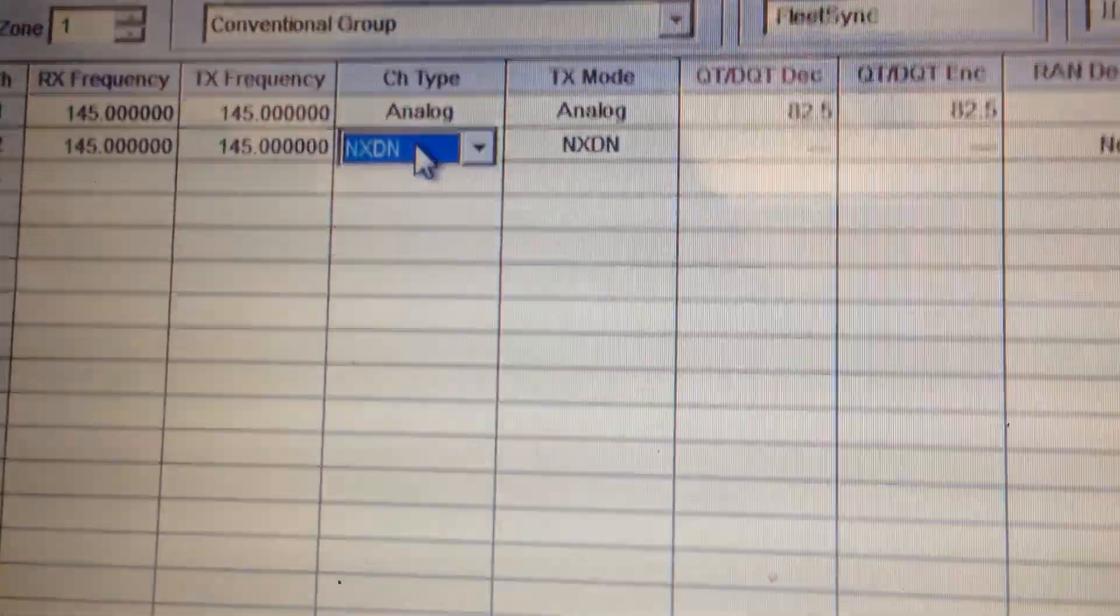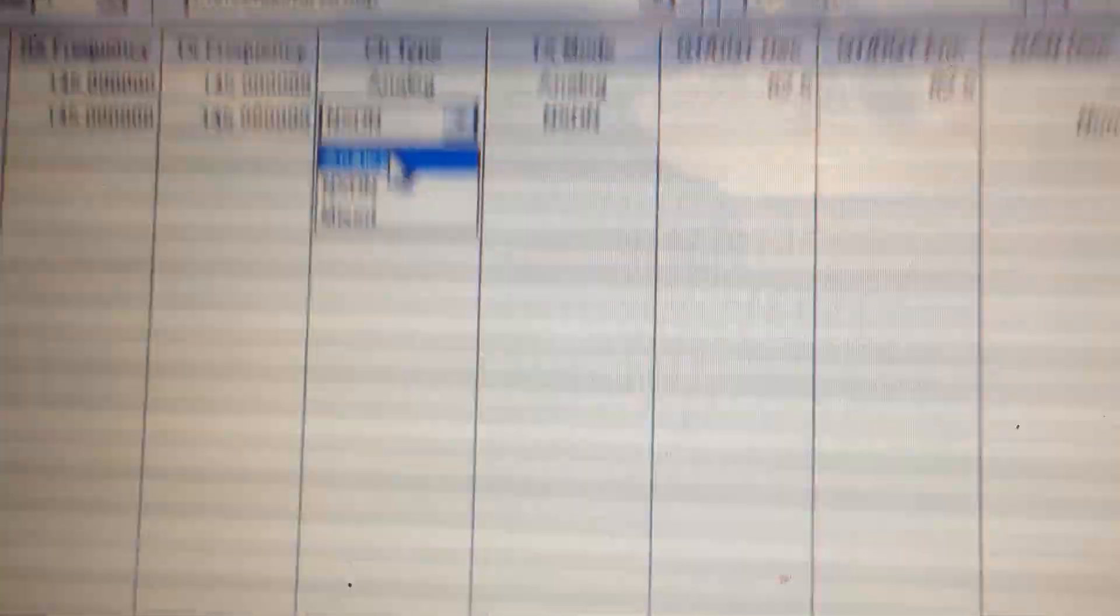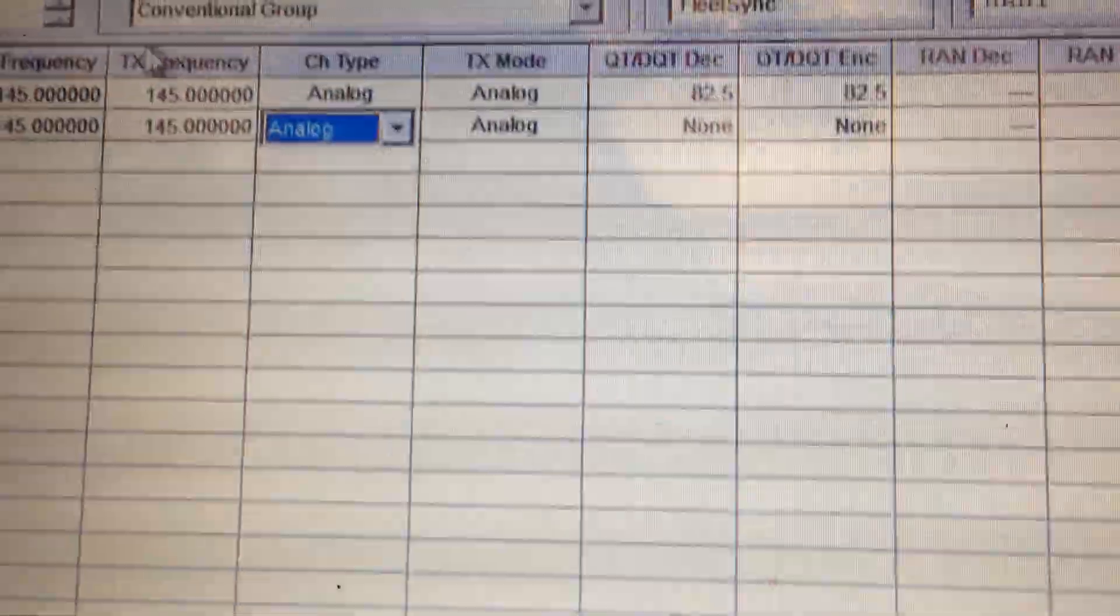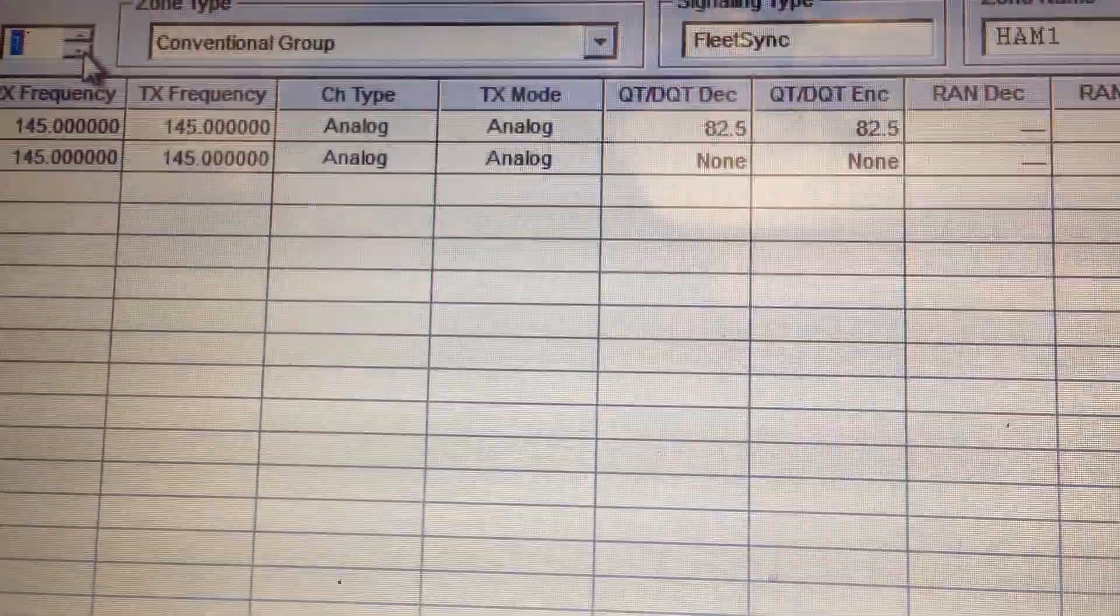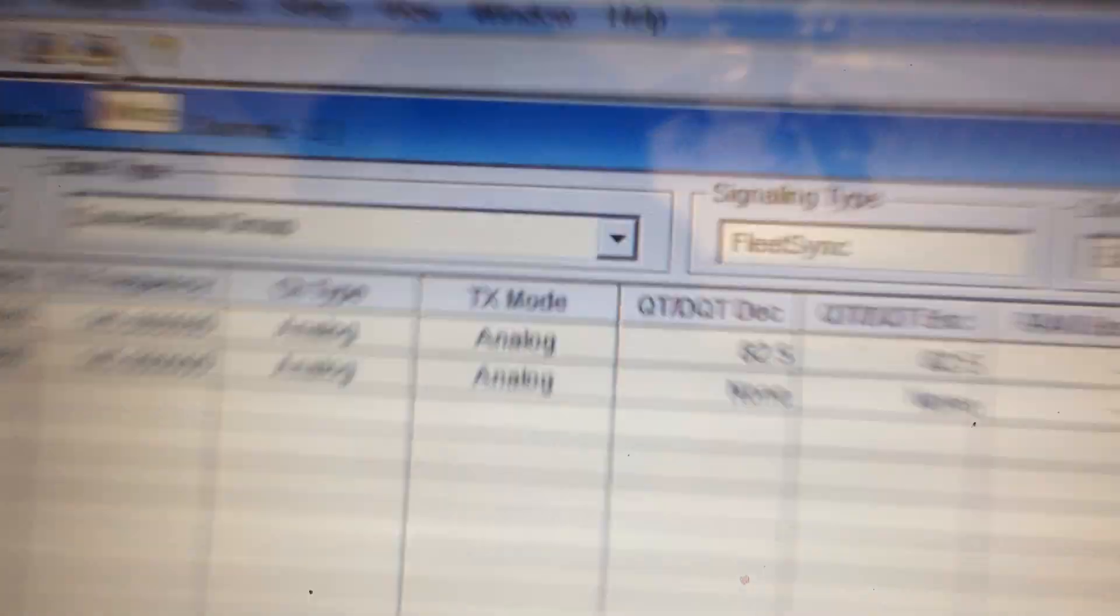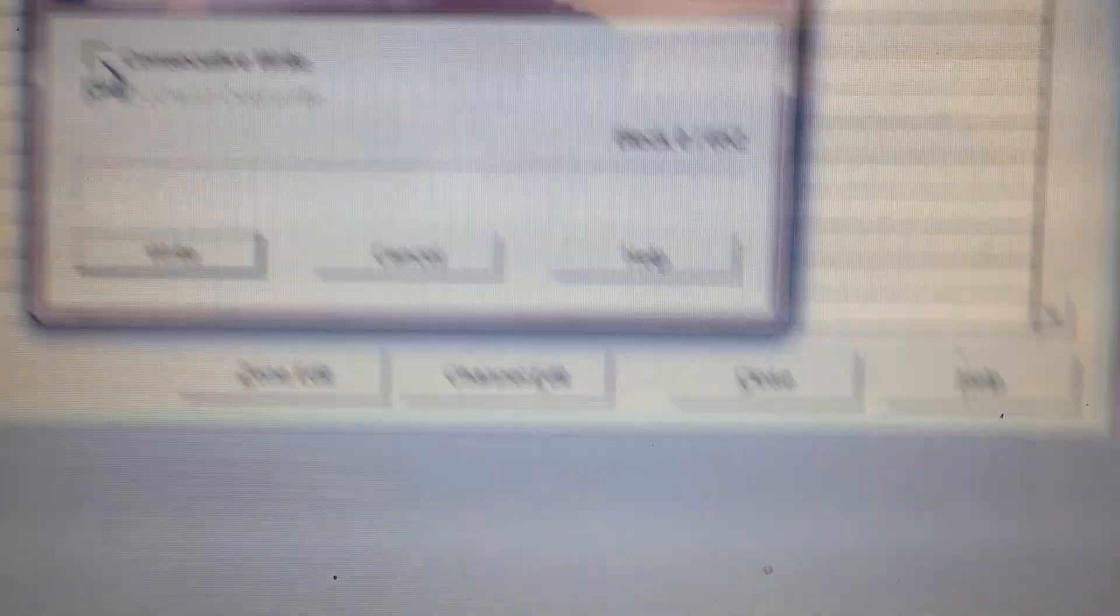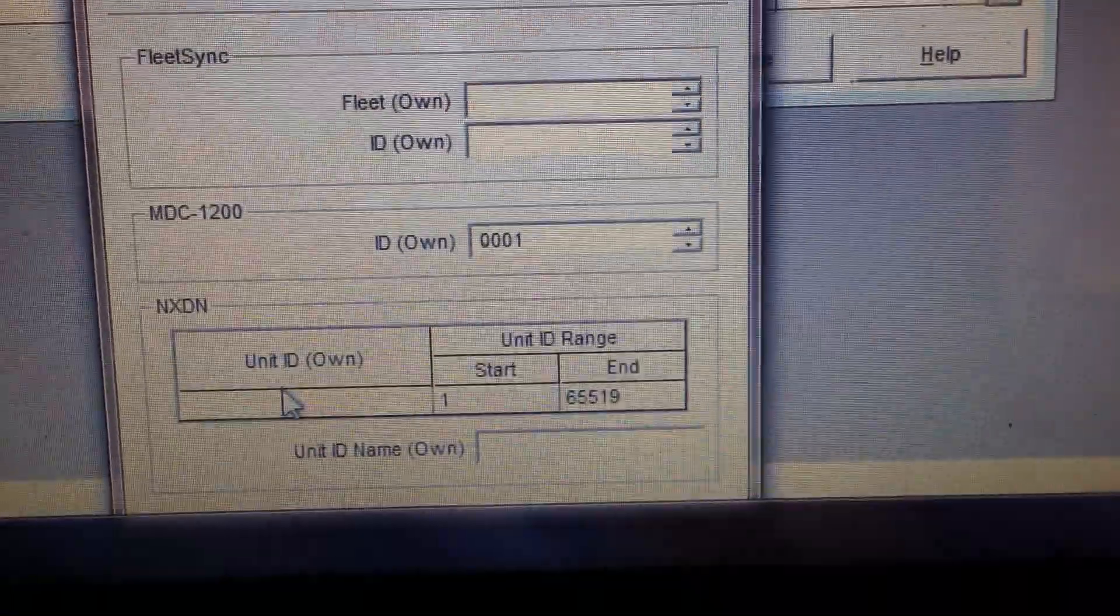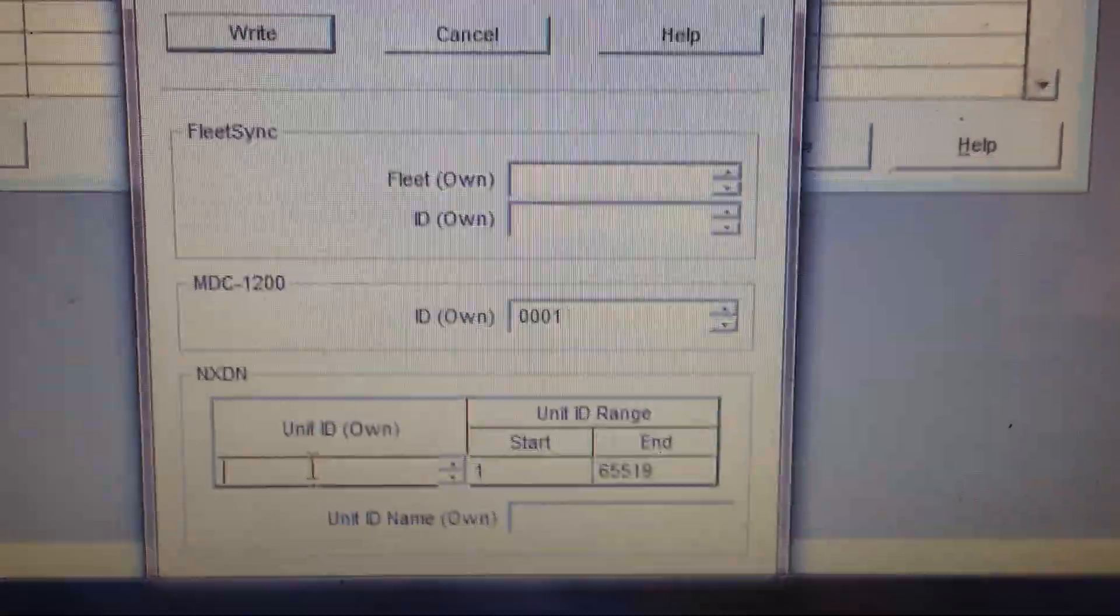Take all your NX-DN channels. It's wise to do this before you set up any channels. Set them back to analog. And zone two is analog. What you want to do is hit the right button again. And hit consecutive right. Go down here. And this is going to pretty much name your unit. Just put unit one.